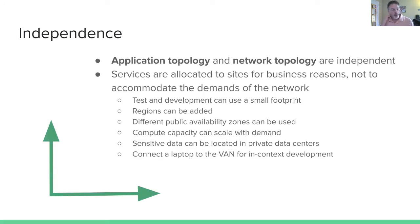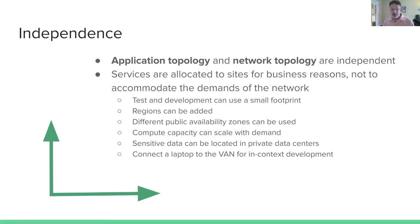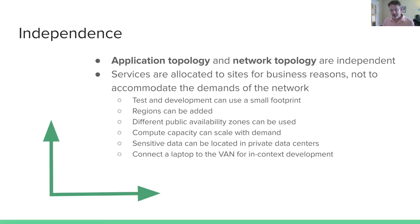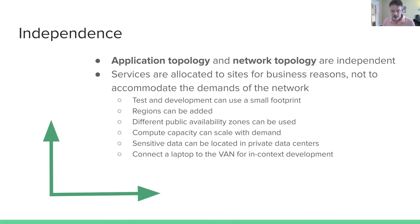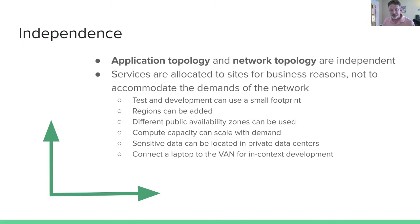One of the important aspects of a virtual application network is the independence, the orthogonality. The shape of the application and the shape of the network are not related and are independent from each other. As DevOps, we want to allocate our services to sites for our business reasons. We don't want to do it because the network is constrained or demands that we do it a certain way. For example, if we want to do test and development of a subsystem or entire system, we want to use a small footprint for that. If we were deploying, we want to add regions. If we want to deploy our services on different public availability zones to protect ourselves from failure for high availability.